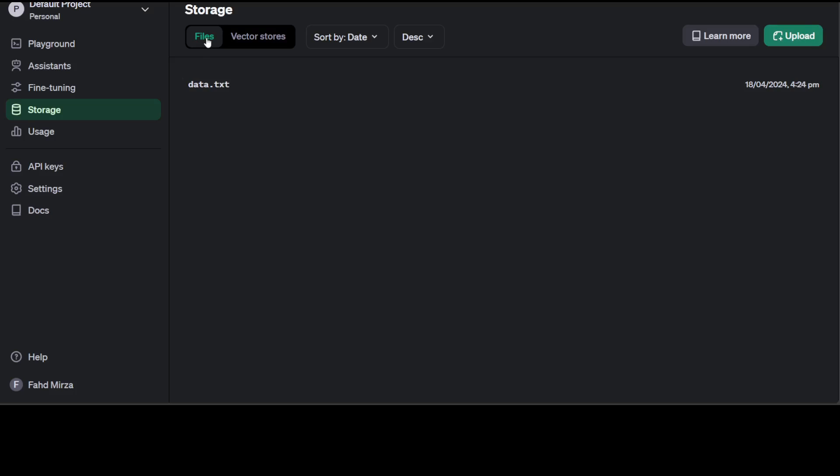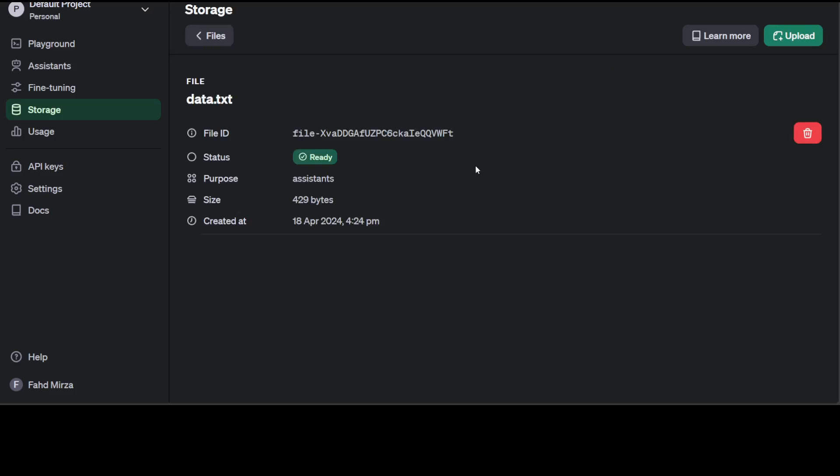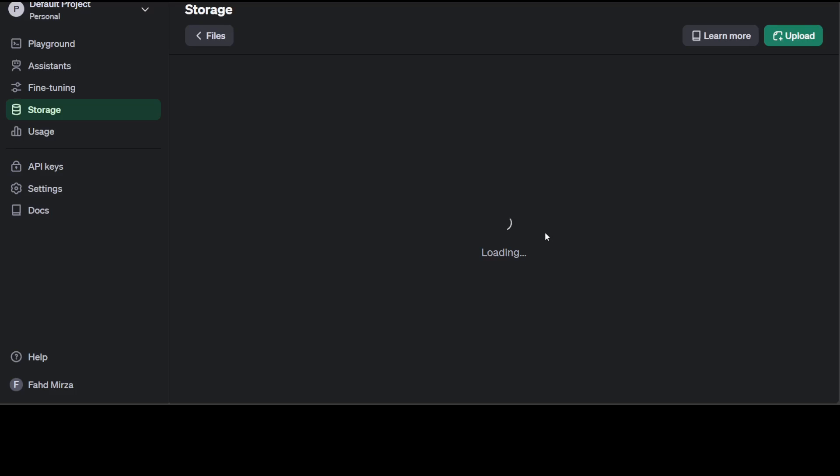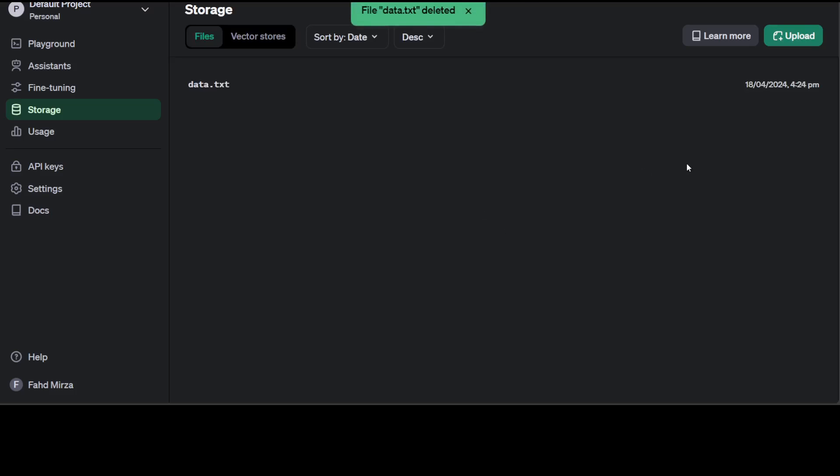Now in the files, just click on your data.txt. This is my file, which has the data. Let's click on delete file. File is gone.